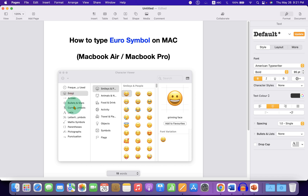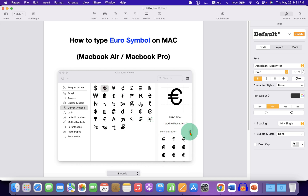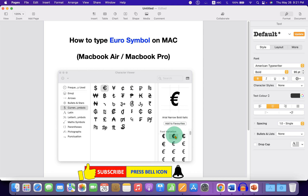Now, what you have to do is click on the currency symbol and click on the Euro symbol. At the right-hand side, here at the bottom, you will see different designs of Euro symbol. Double-click on any one of them and the symbol will be inserted.